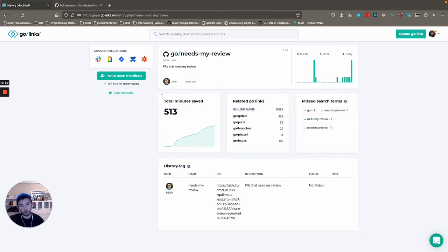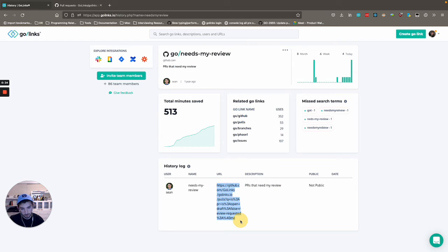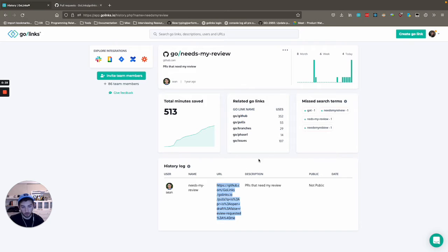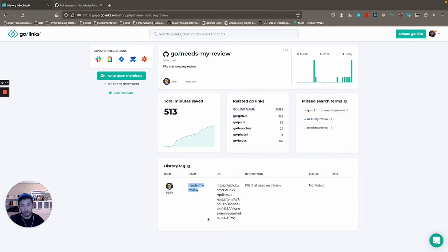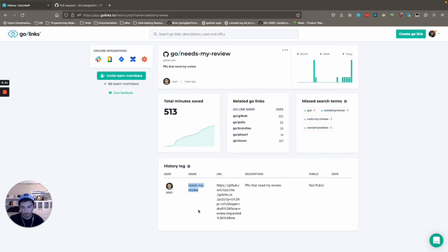So we can look at the URL here and you can see it's kind of a beastly URL. It gets pretty big. But thankfully, in our case, all we need to remember is needs my review. Nice and easy to think about. We have other ones called needs review, needs my review. Makes it very easy to keep track of with those small variations there. And it kind of just fits in your head the way you would talk.